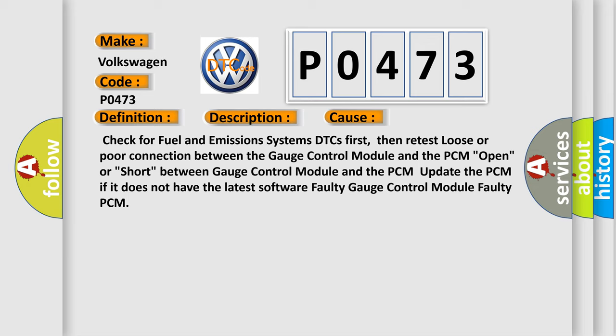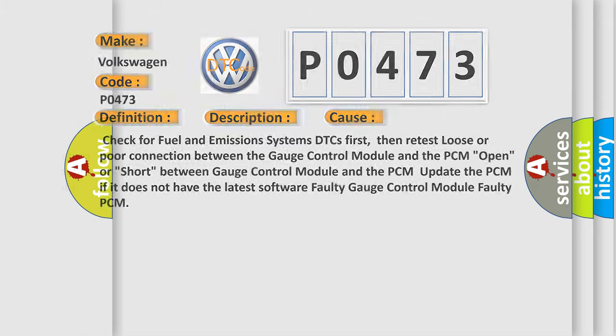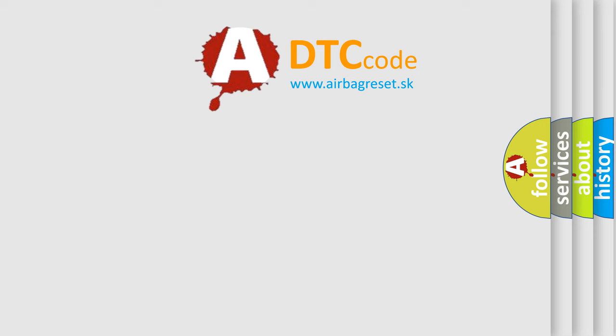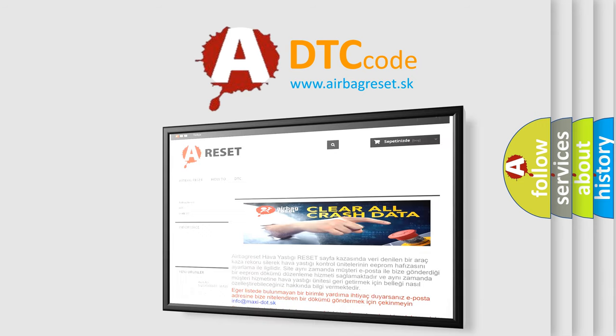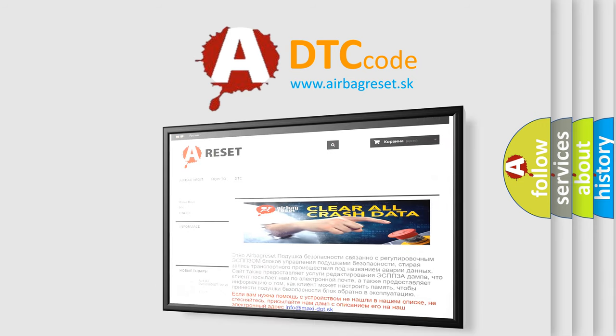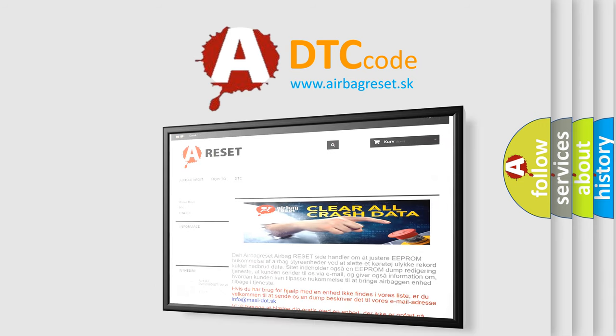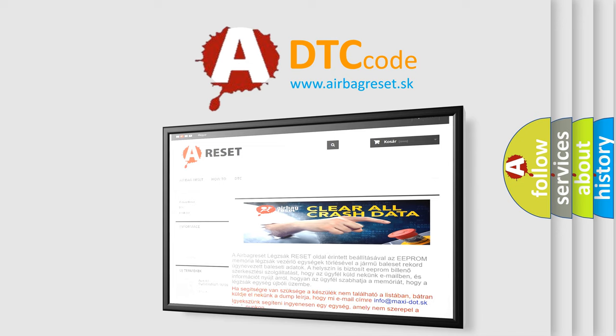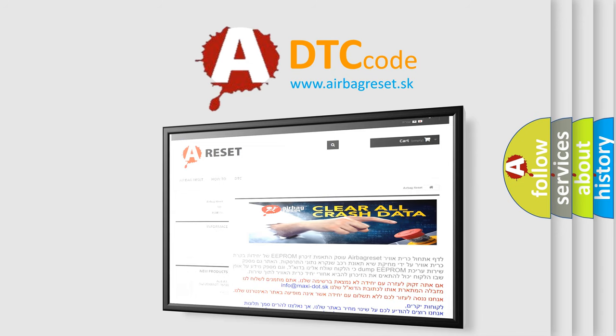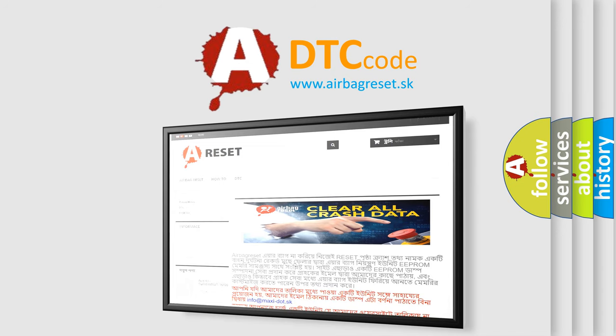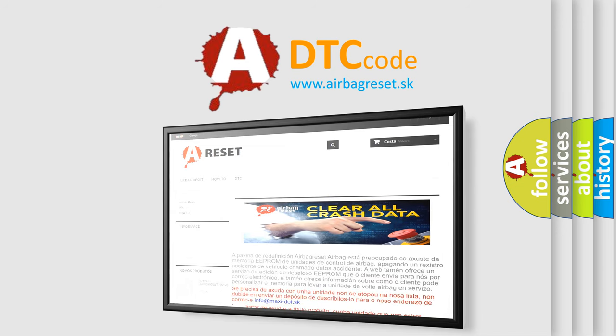The Airbag Reset website aims to provide information in 52 languages. Thank you for your attention and stay tuned for the next video. Please click on our link for us.